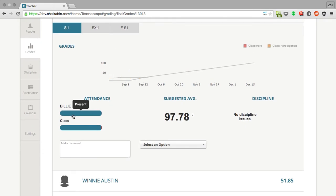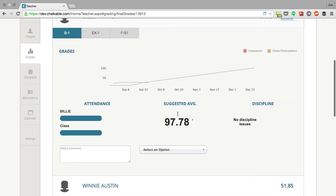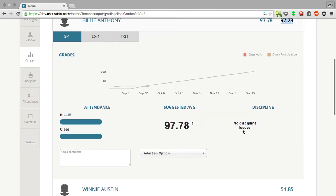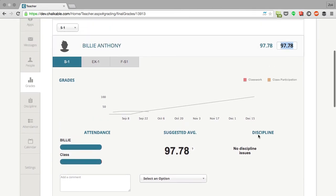We can see Billy's attendance average versus the class average. It looks like Billy is actually doing better than the class average. Our suggested average and what we should give Billy for this marking period. And we would also list any discipline issues that he has. This gives teachers a really nice breakdown of how a student is doing in any particular marking period.